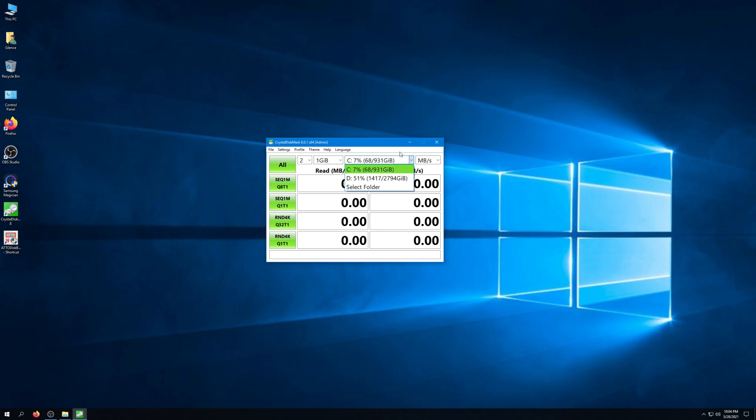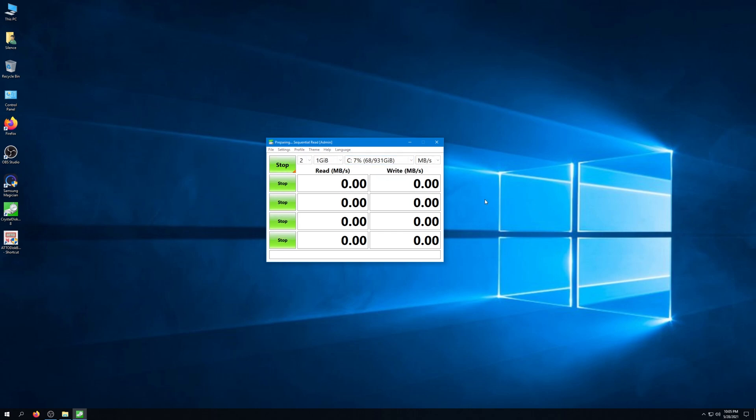There was a person out there on YouTube who did a benchmark and I was wondering why it was slow and he accidentally benchmarked the wrong drive. So just be sure to keep that in mind. Get this benchmark going. This particular piece of software is free and available to download as CrystalDiskMark.